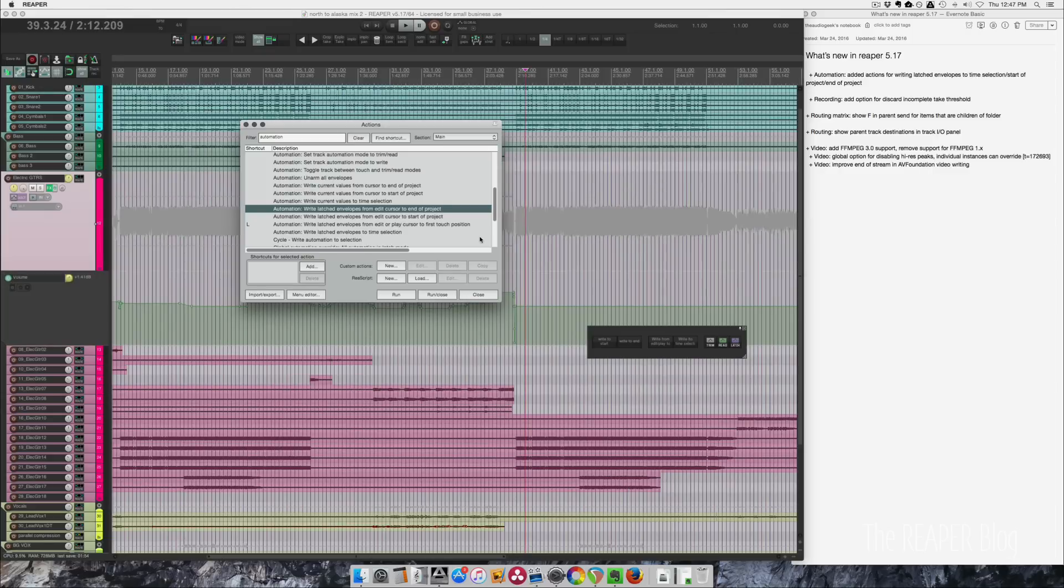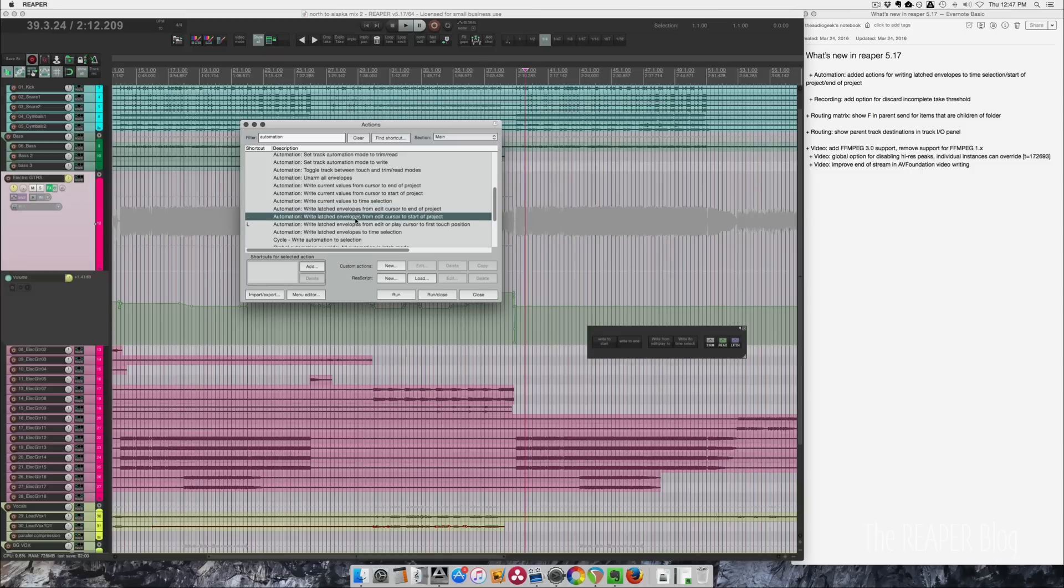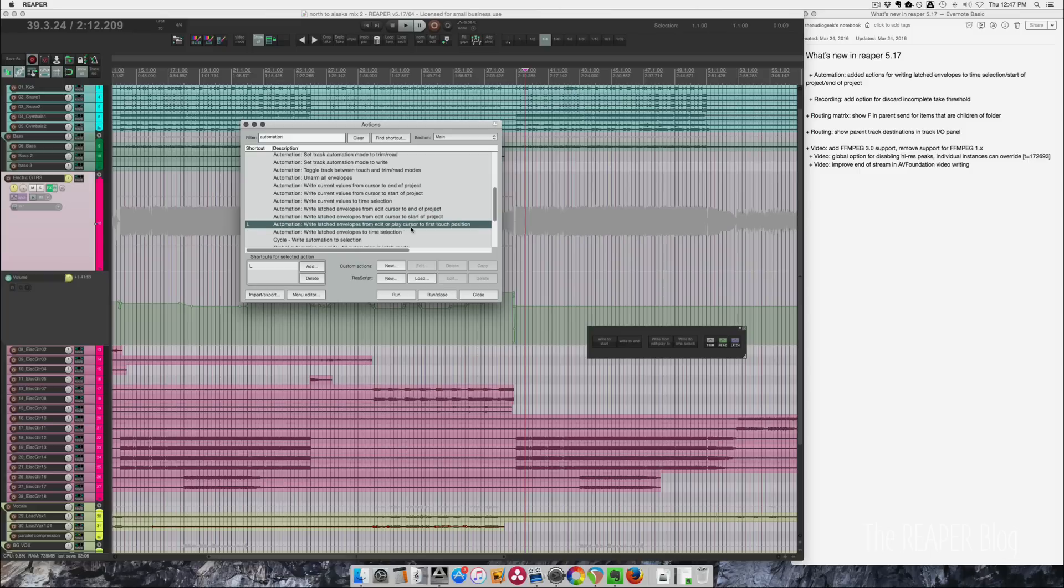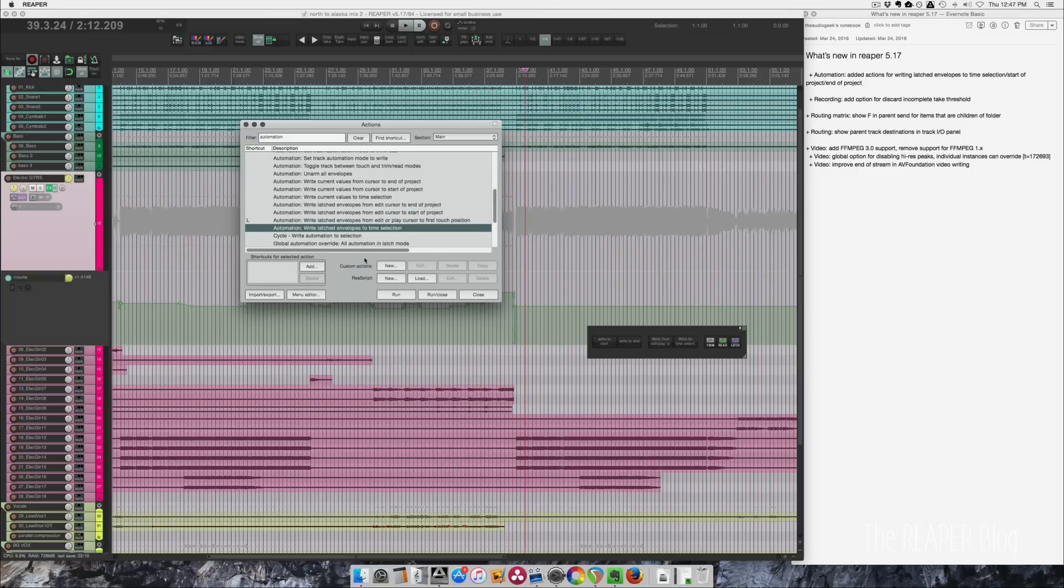Let's start off by looking at some of the automation actions that have been added. Write latched envelopes from edit cursor to end of project, write latched envelopes from edit cursor to start of project, write latched envelopes from edit or play cursor to first touch position, as well as write latched envelopes to time selection.